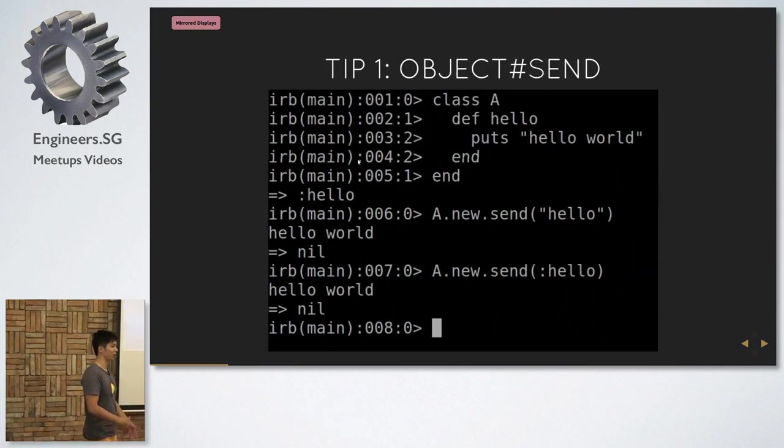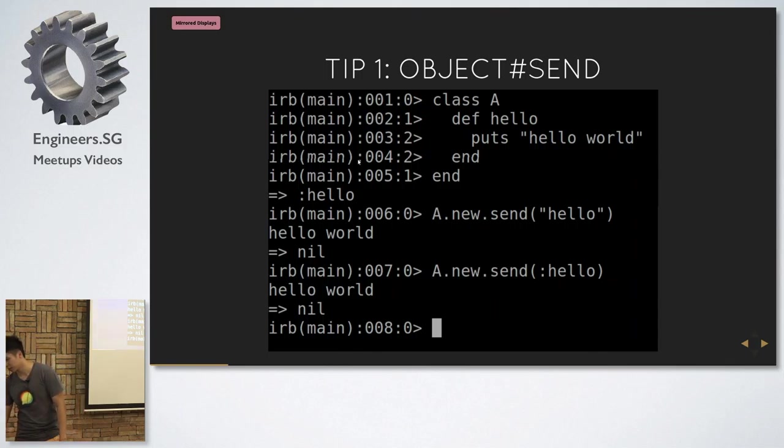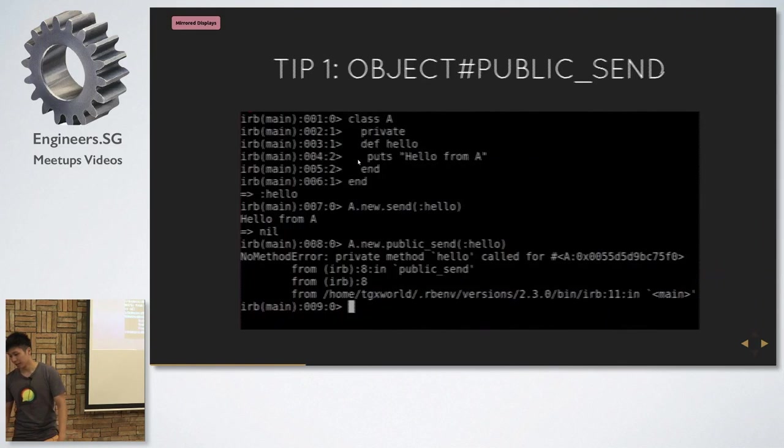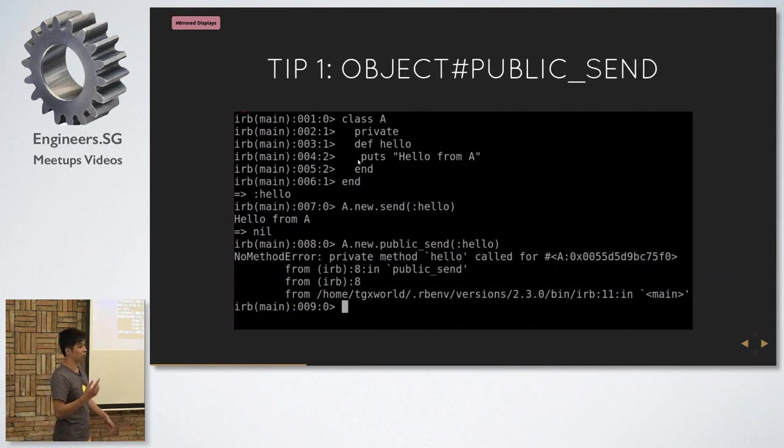Basically, you have a string or a symbol and you want to call a method. You can just call `.send` on an object and you can call that method. But `send` calls private methods as well, so I do use `send` sometimes in my tests even though you're technically not supposed to. Some people say you're not supposed to test private methods, but in some cases I do, so I use `send`.